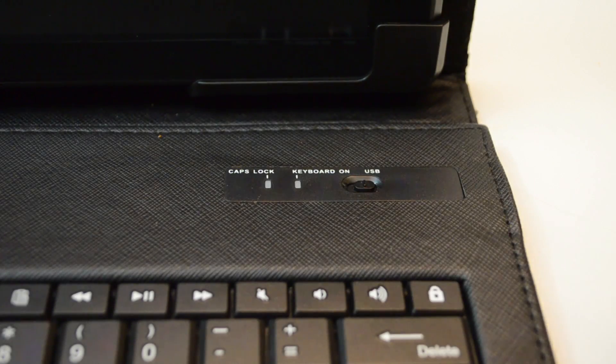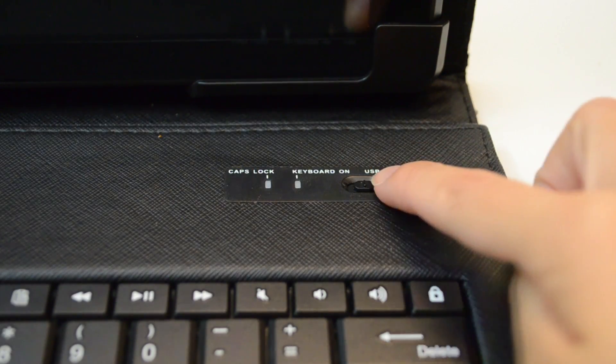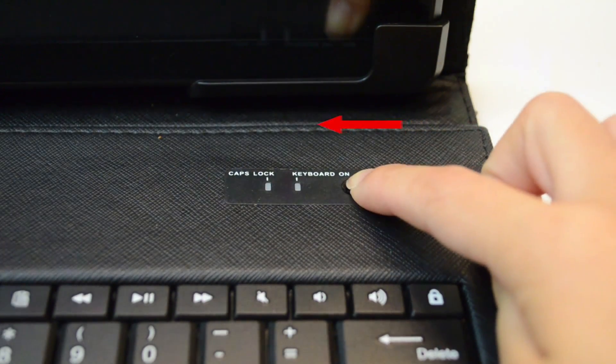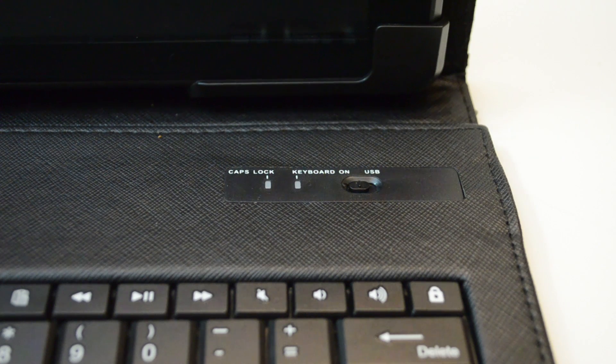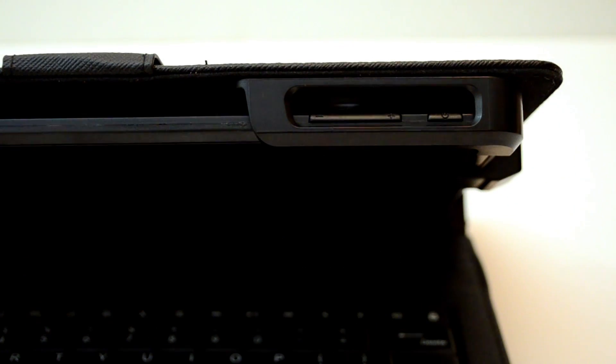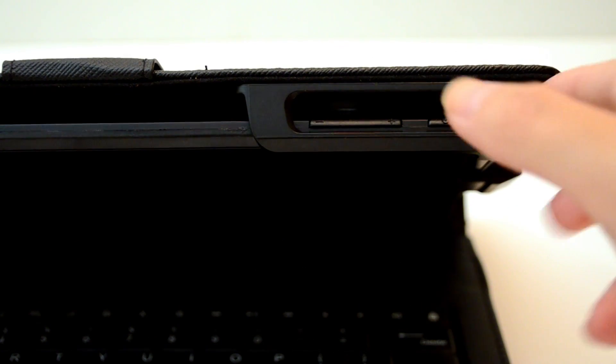Now switch the keyboard on from the USB mode. Then turn on the tablet by pressing the power button.